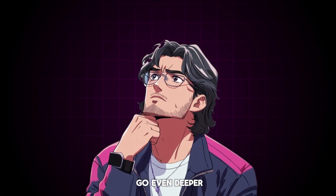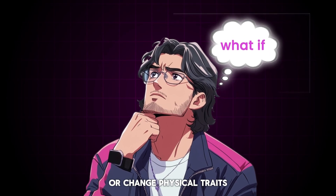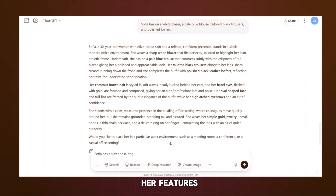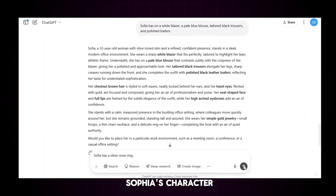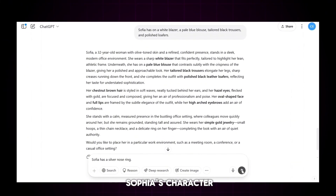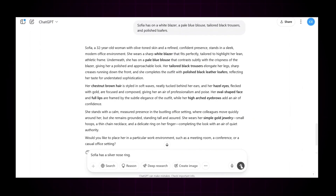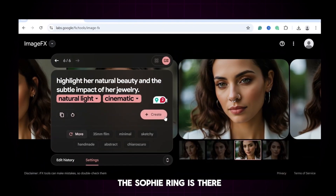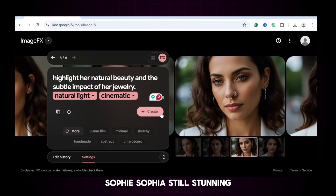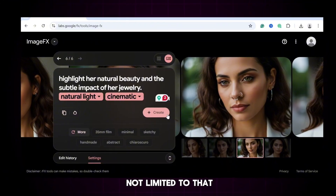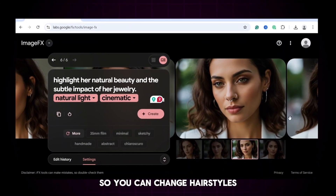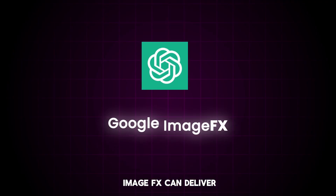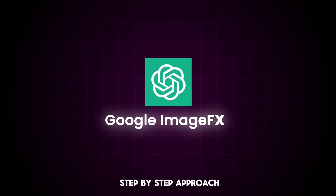But wait, can we go even deeper? What if we want to add facial accessories or change physical traits? Let's push the limits. Say I want to add a silver nose ring to Sophia. I go back to ChatGPT and update her features — just say: add a silver nose ring to Sophia's character description. Then ask for a new image prompt: Sophia wearing a silver nose ring. Paste that into Google ImageFX, click create, and look — the nose ring is there. Still Sophia, still stunning. No inconsistencies. You can also change hairstyles, add scars, tribal marks, tattoos — anything you can describe. ChatGPT and Google ImageFX can deliver once you follow this step-by-step approach.